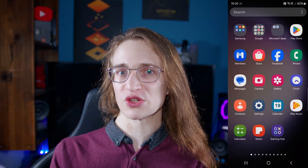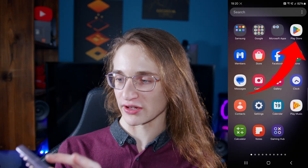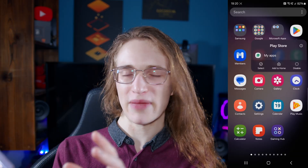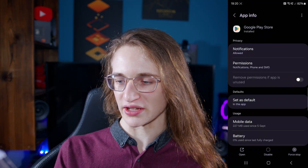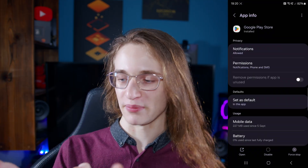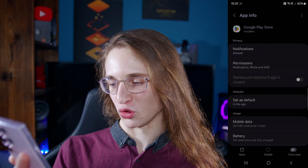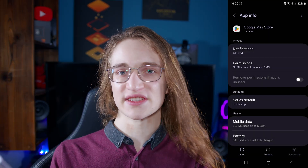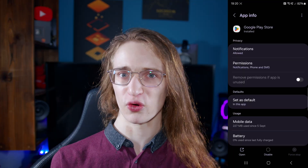If that still doesn't help, then the Play Store itself may need to be force stopped. Press down and hold on the Play Store icon and a menu will pop up — click on the eye icon in the top right. From there you'll see some options at the bottom including Force Stop. Press that and it will completely restart the Play Store, so you can see if that finally fixes the issue.